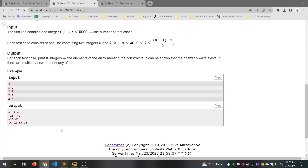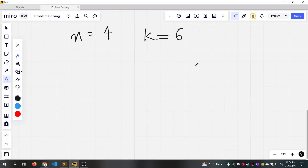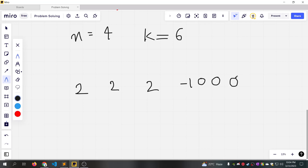For example, take the sample input: n=4, k=6. So we have n value 4, meaning we generate an array of length 4, and k=6 means we need exactly 6 positive subarrays.